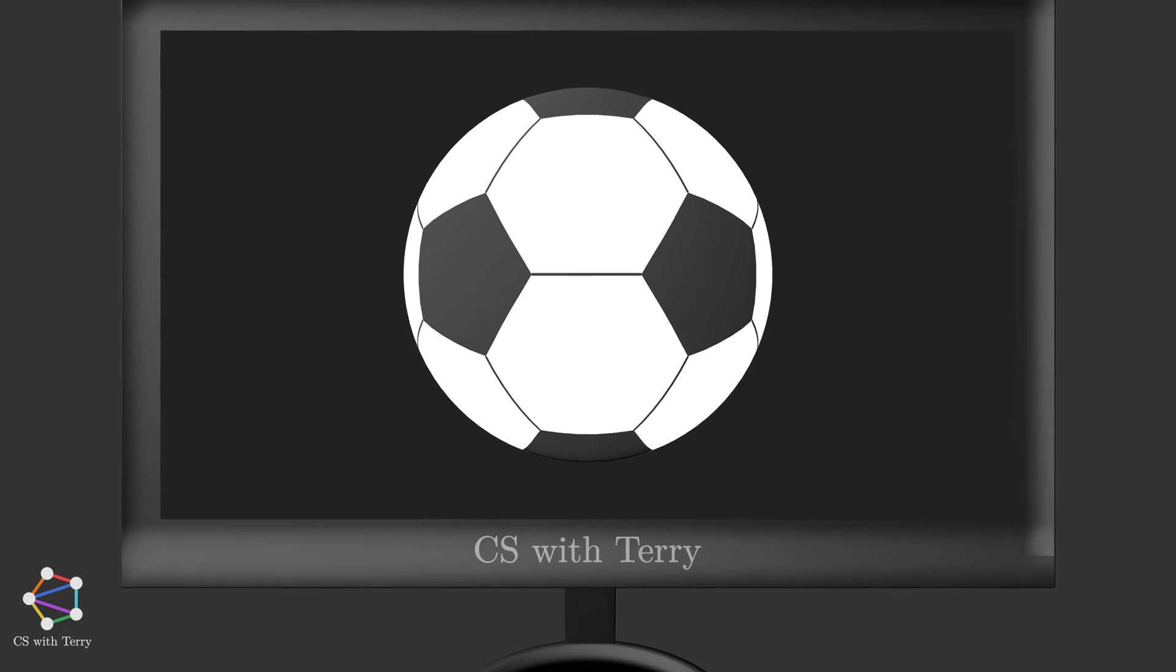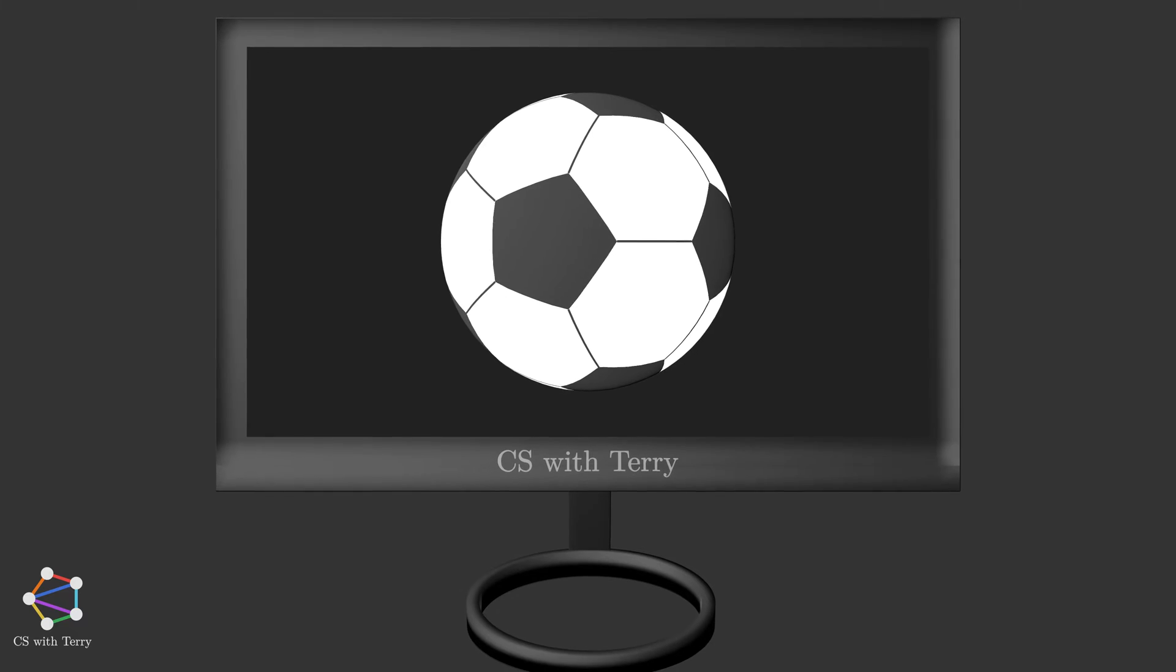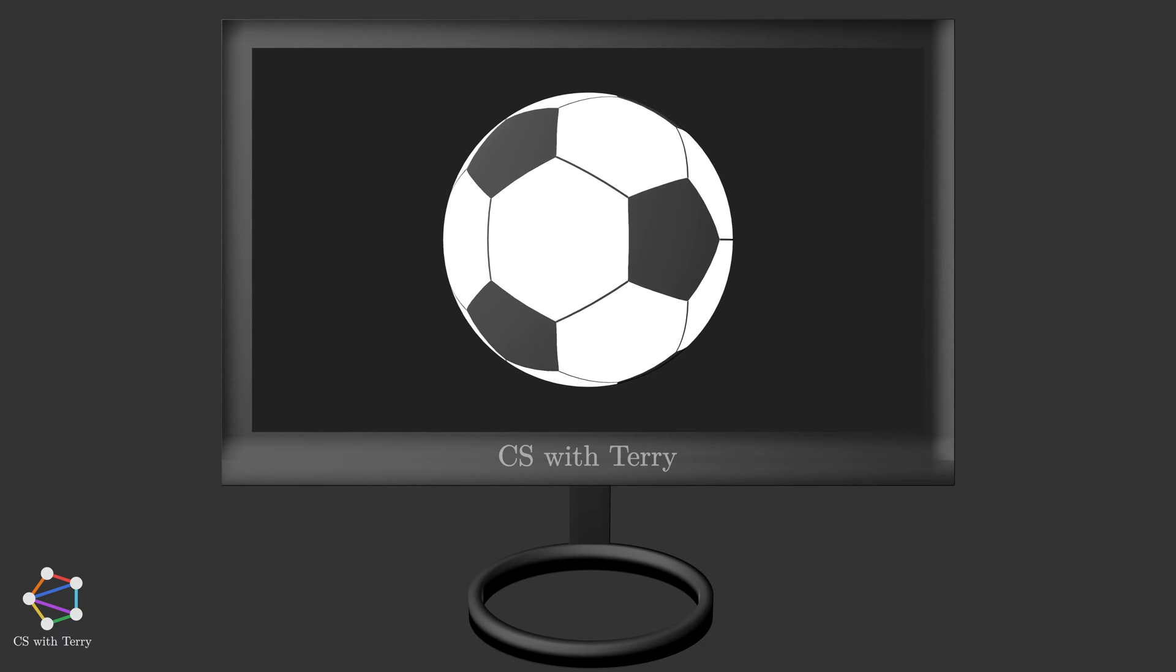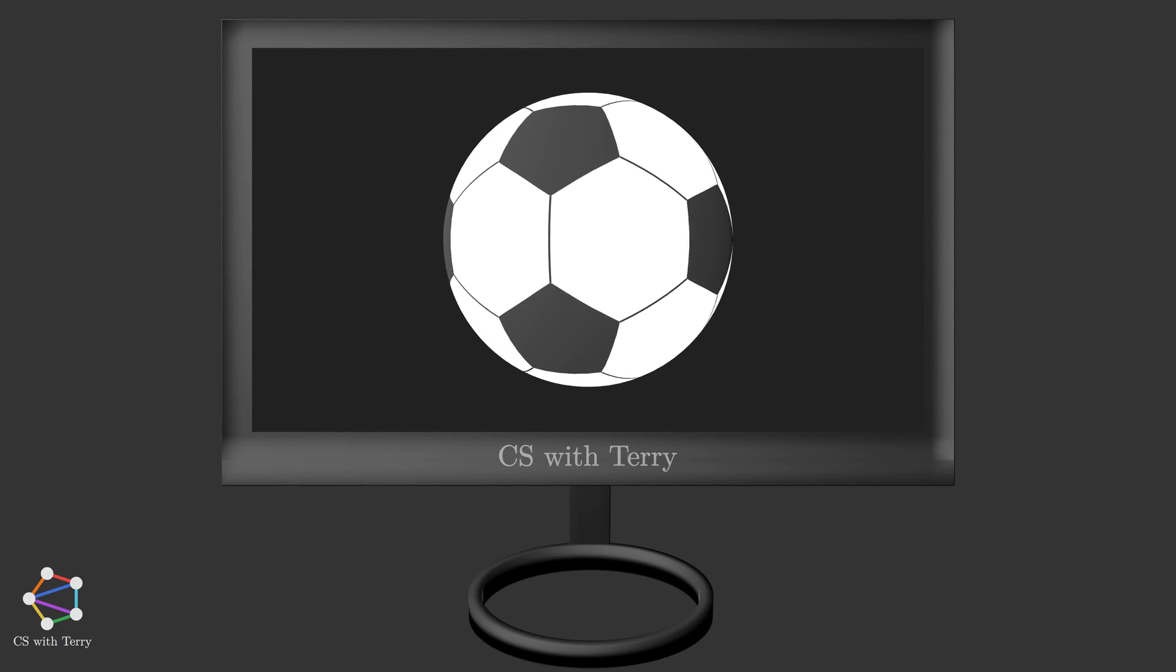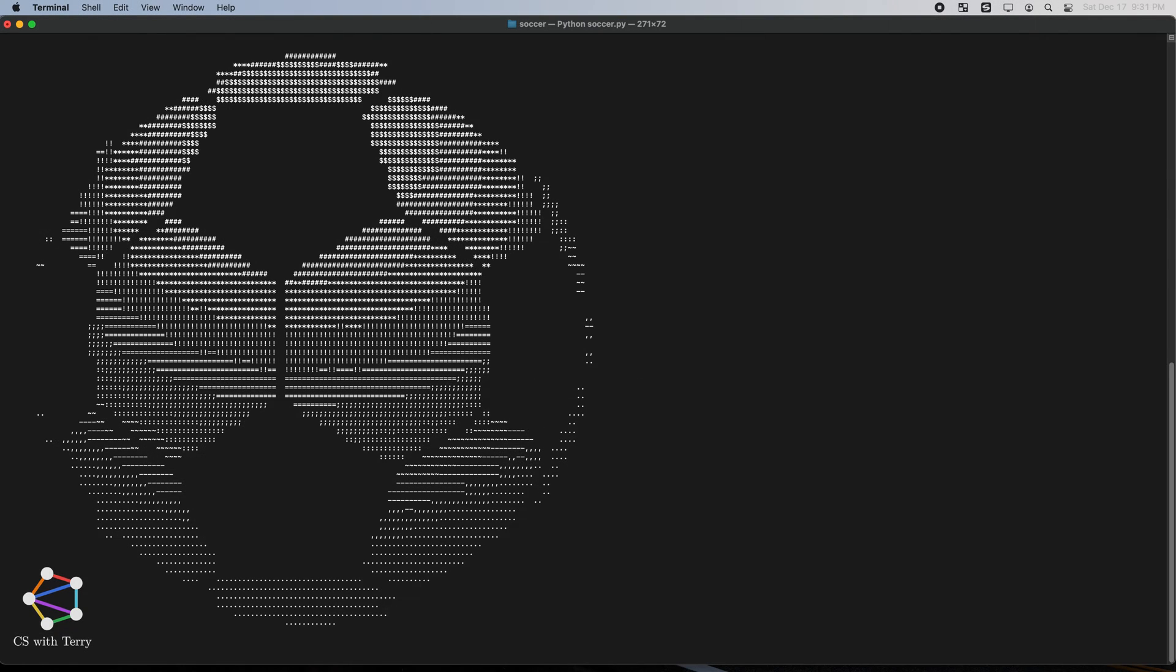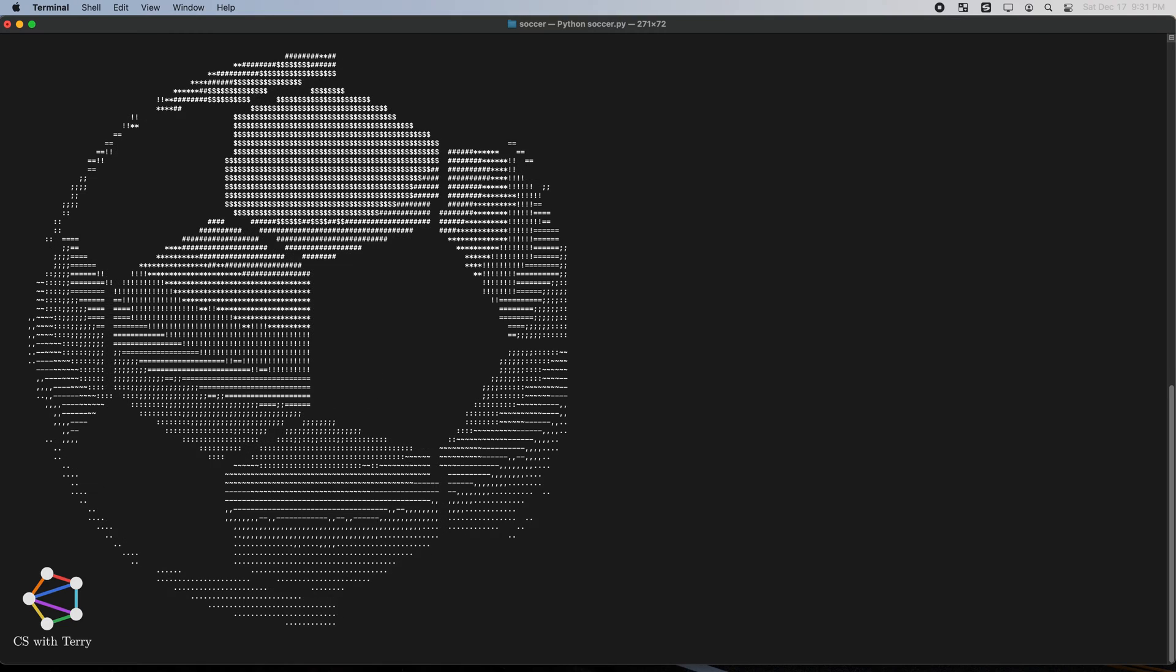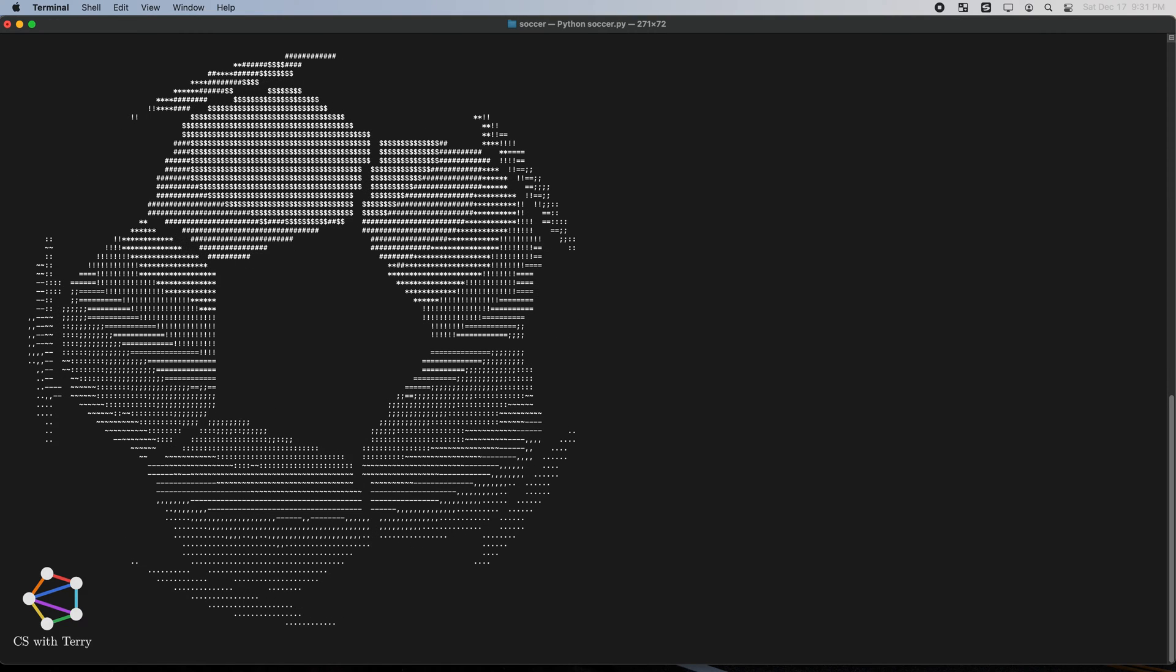The World Cup has just ended. Are you still thinking about the games? Taking this opportunity, let's talk about topics related to soccer and geometry. Before going into any details, let's watch this demo.